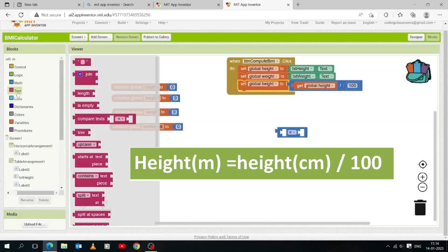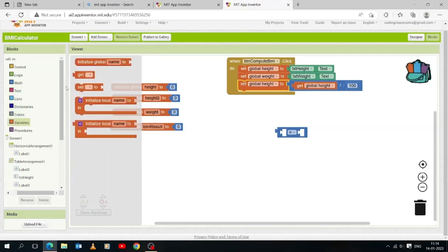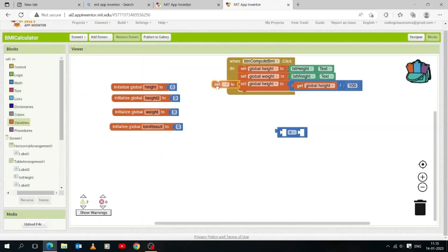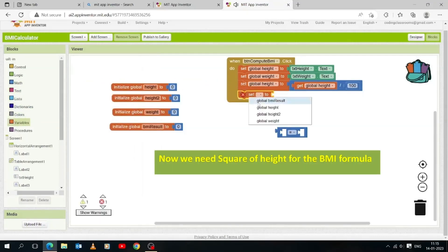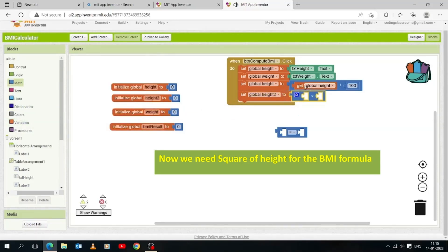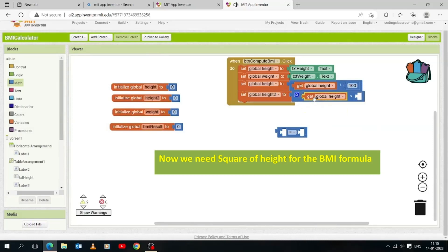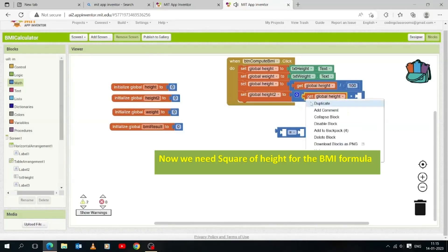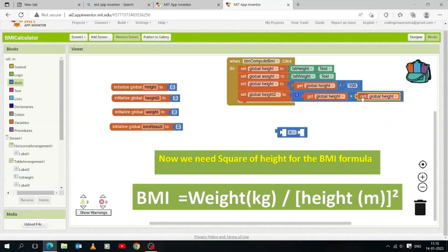Now open the Variables drawer and drag and drop a 'set to' block. Select the 'height2' variable. Open the Math drawer and drag and drop the multiply operator. We need a 'get' block — either duplicate it or get it from the Variables drawer. Now we need to multiply the 'height2' variable by itself, i.e., height2 × height2, to square the height value.